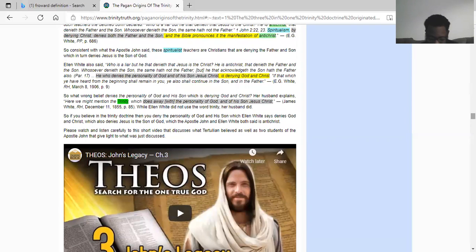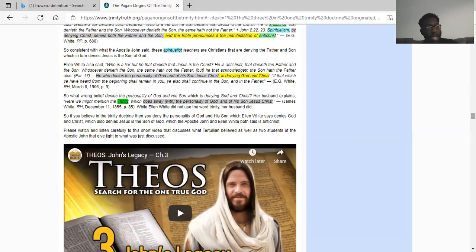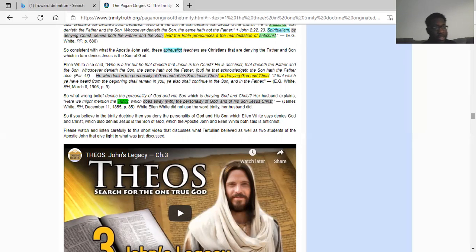John chapter 14 verse 28: Ye have heard how I said unto you I go away and come again unto you. If you love me you will rejoice because I said I go unto the Father, for my Father is greater than I. So if Yahweh and Yahweh are the same people, why did the Lord Yahweh the Son acknowledge the Father to be greater than himself? That would make no sense for them to be the same people if the Lord is acknowledging that the Father is greater than himself.